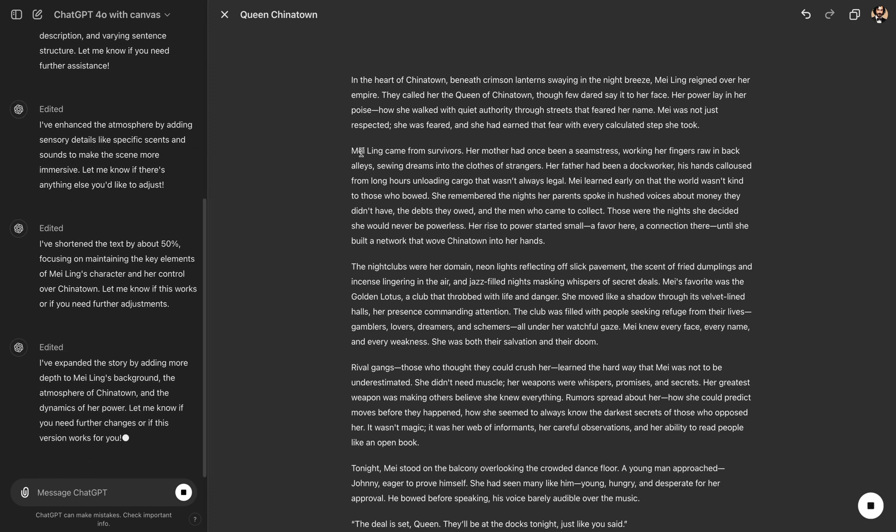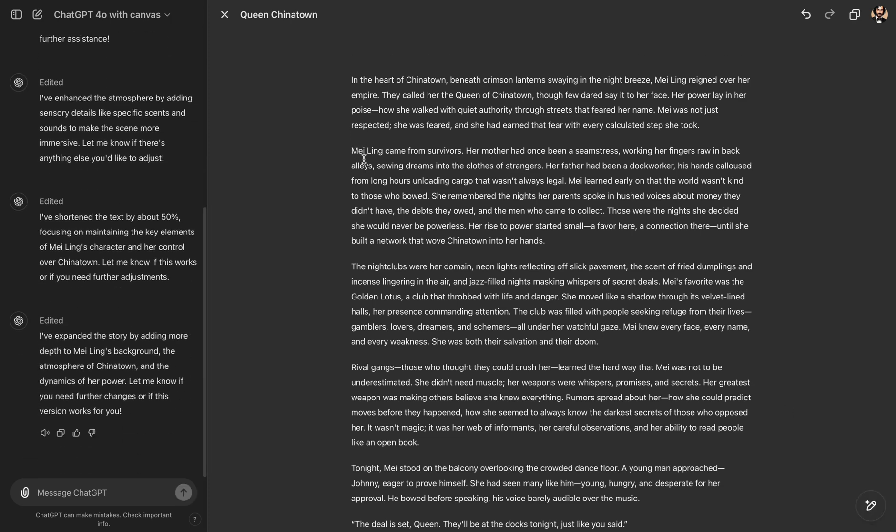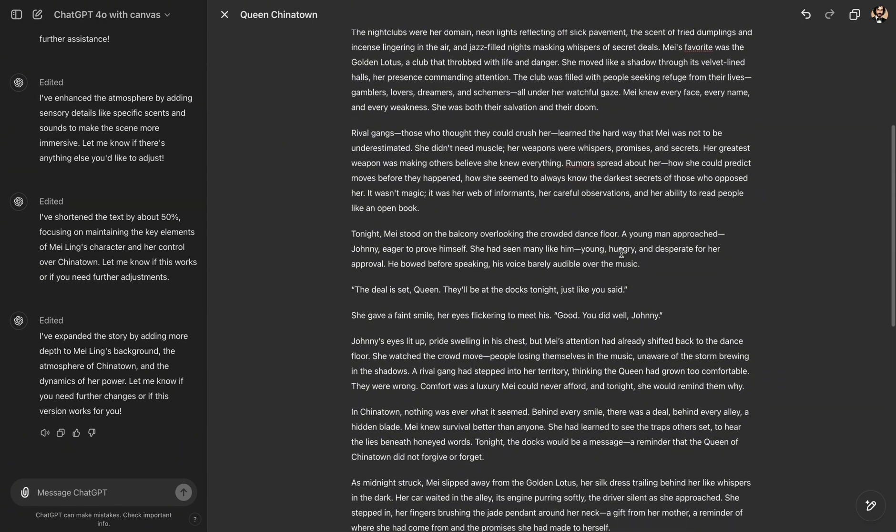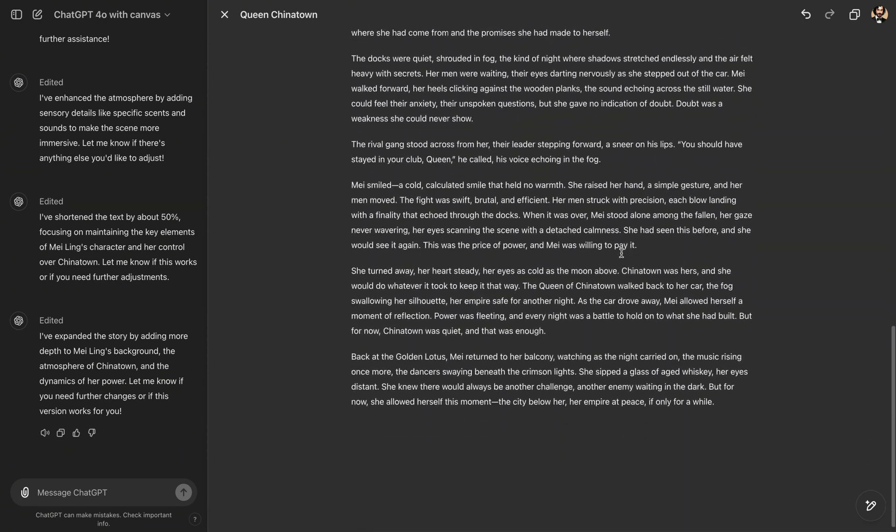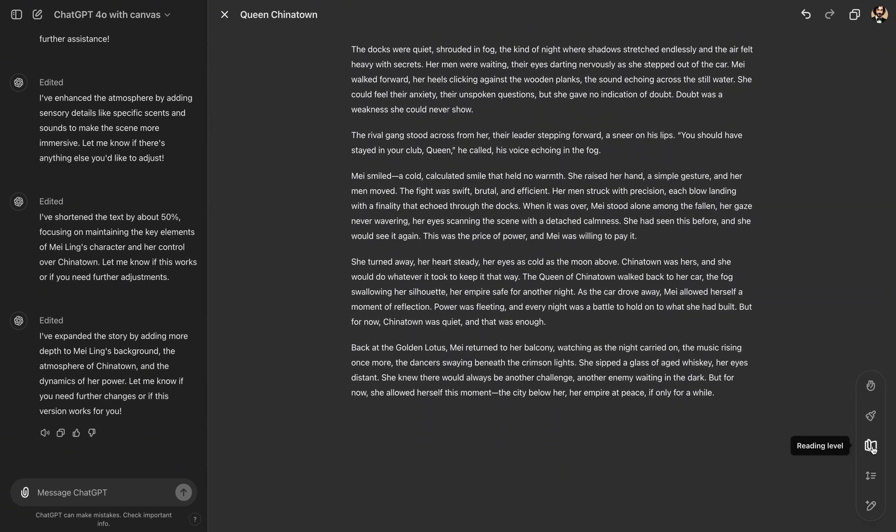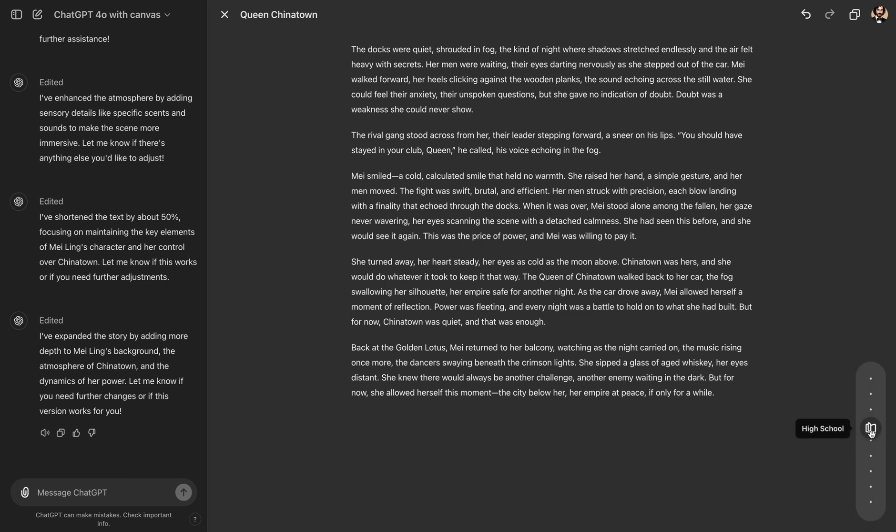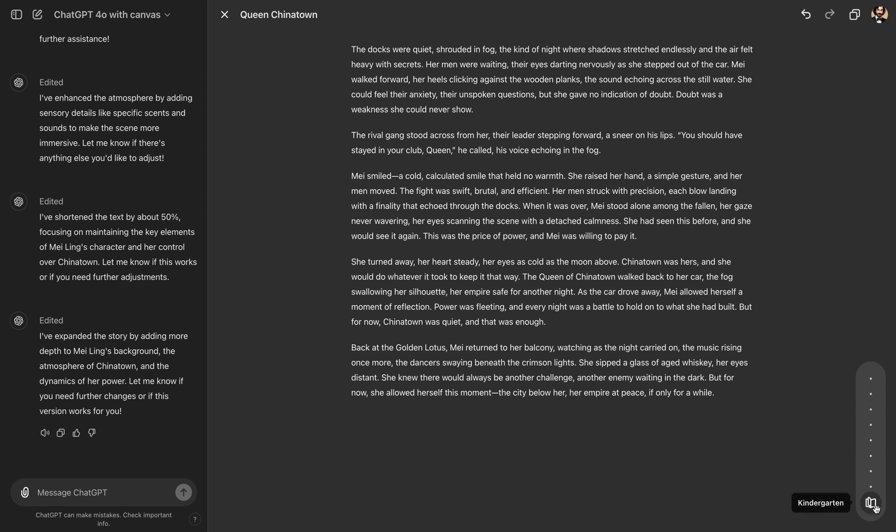So in the shorter version, in Mei Ling's story, there were less details about her mother and father. And now we are going into a little bit more details with her mother's past and details about her father being a dock worker. So it adds more depth to the story and makes it longer. We can also adjust our story according to the reading level of our audience. So you can see you can make it high schooler level, college level, graduate school level or kindergarten level.